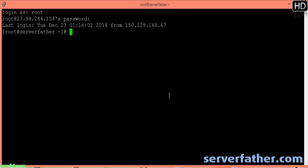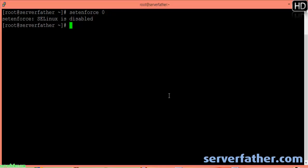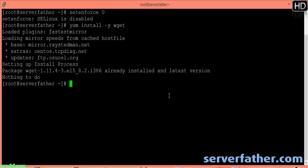This is our VPS server with CentOS installed. First we run setenforce 0 using this command. SELinux is disabled, and then we run: yum install -y wget. The package is already installed and it's already the latest version.